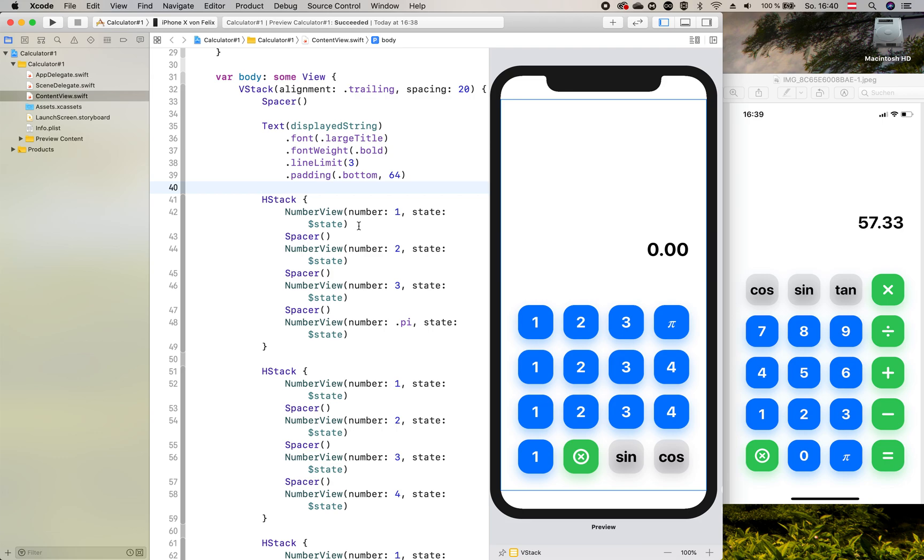Hello and welcome to the fifth tutorial of the SwiftUI calculator. Today we will update our user interface that it looks like the final calculator right here.